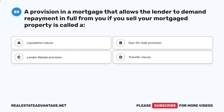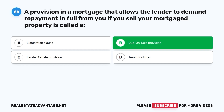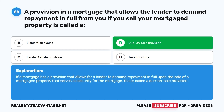Question 88: A provision in a mortgage that allows the lender to demand repayment in full if you sell your mortgaged property is called: A. A liquidation clause. B. Due on sale provision. C. Lender rebate provision. D. Transfer clause. The correct answer is B, due on sale provision. If a mortgage has a provision that allows the lender to demand repayment in full upon the sale of the mortgaged property serving as security, this is called a due on sale provision.